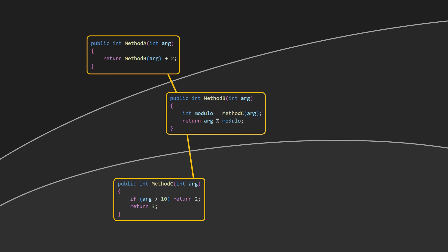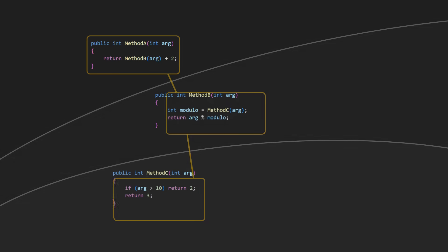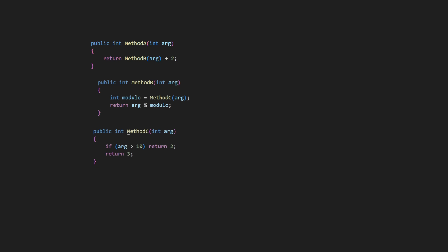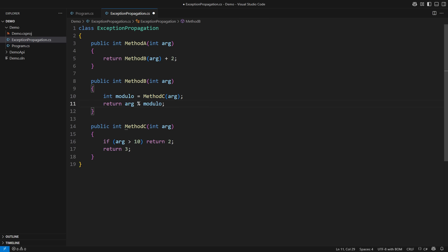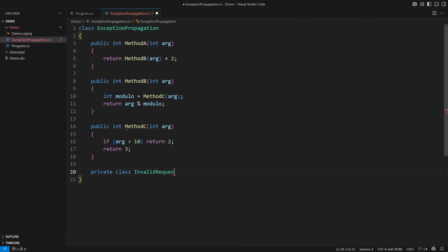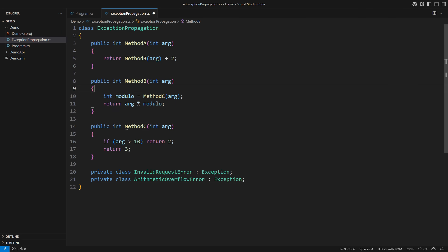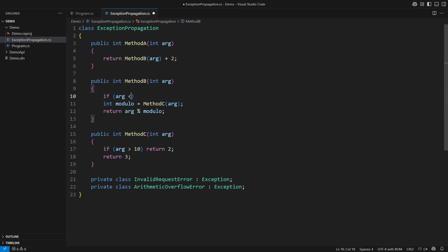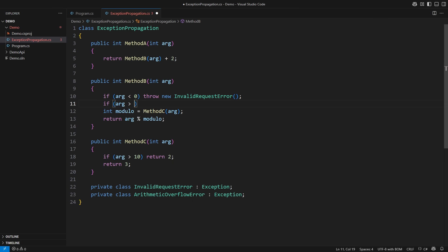Then comes the error propagation which I will implement via exceptions. For example, method B might throw an exception that indicates that request was invalid. There could also be some imaginary arithmetic overflow. These are legitimate errors in the domain of method B. I will simulate the cases where it occasionally throws one exception or the other. This is the point where you might start feeling strange. So let me explain what is strange here. Method B has now acquired the second channel to communicate its result. One channel was the return value. The other is for throwing an exception.